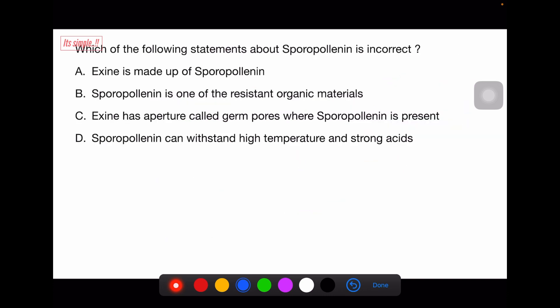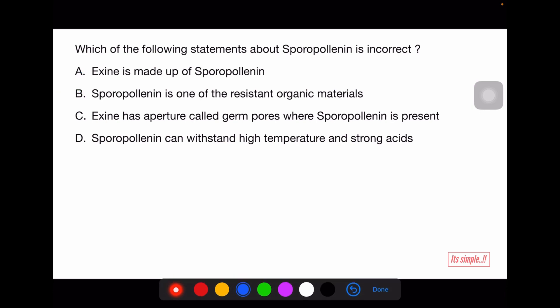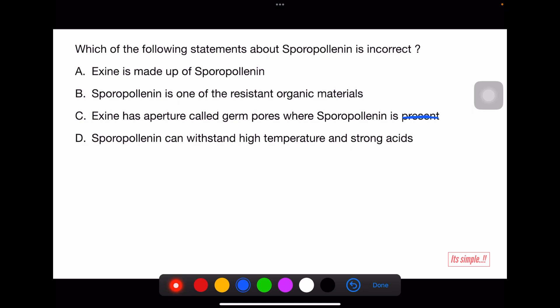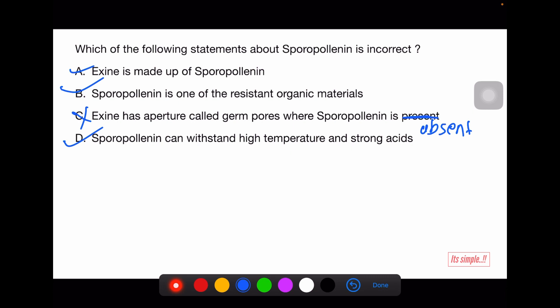Question: which statement about sporopollenin is incorrect? Statement A: exine is made up of sporopollenin — right. Statement B: sporopollenin is one of the most resistant organic materials, found intact in fossils — right. Statement C: exine has an aperture called germ pores where sporopollenin is present — wrong, sporopollenin is absent at germ pores. Statement D: sporopollenin can withstand high temperature and strong acids — right. So the answer is option C.